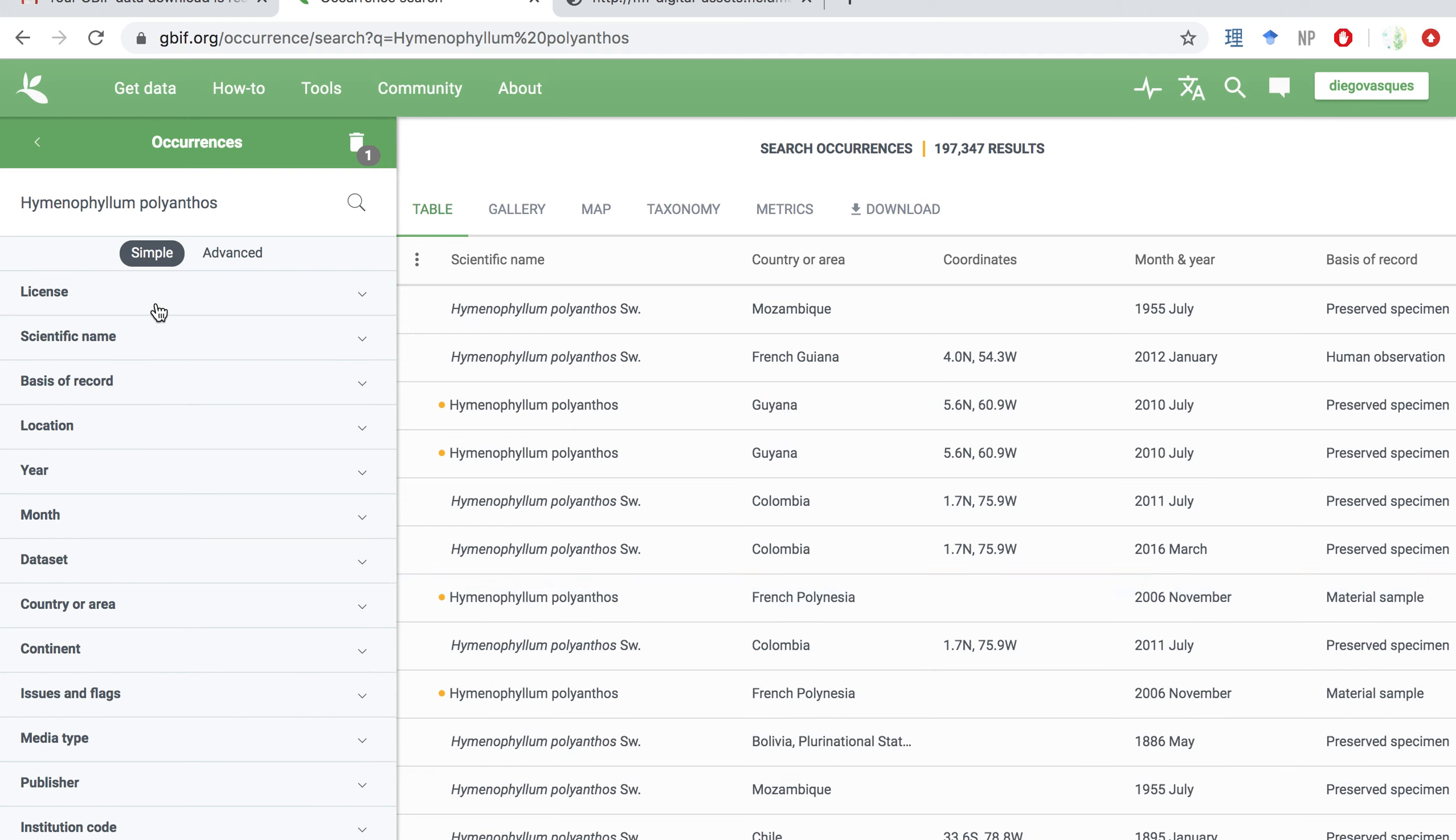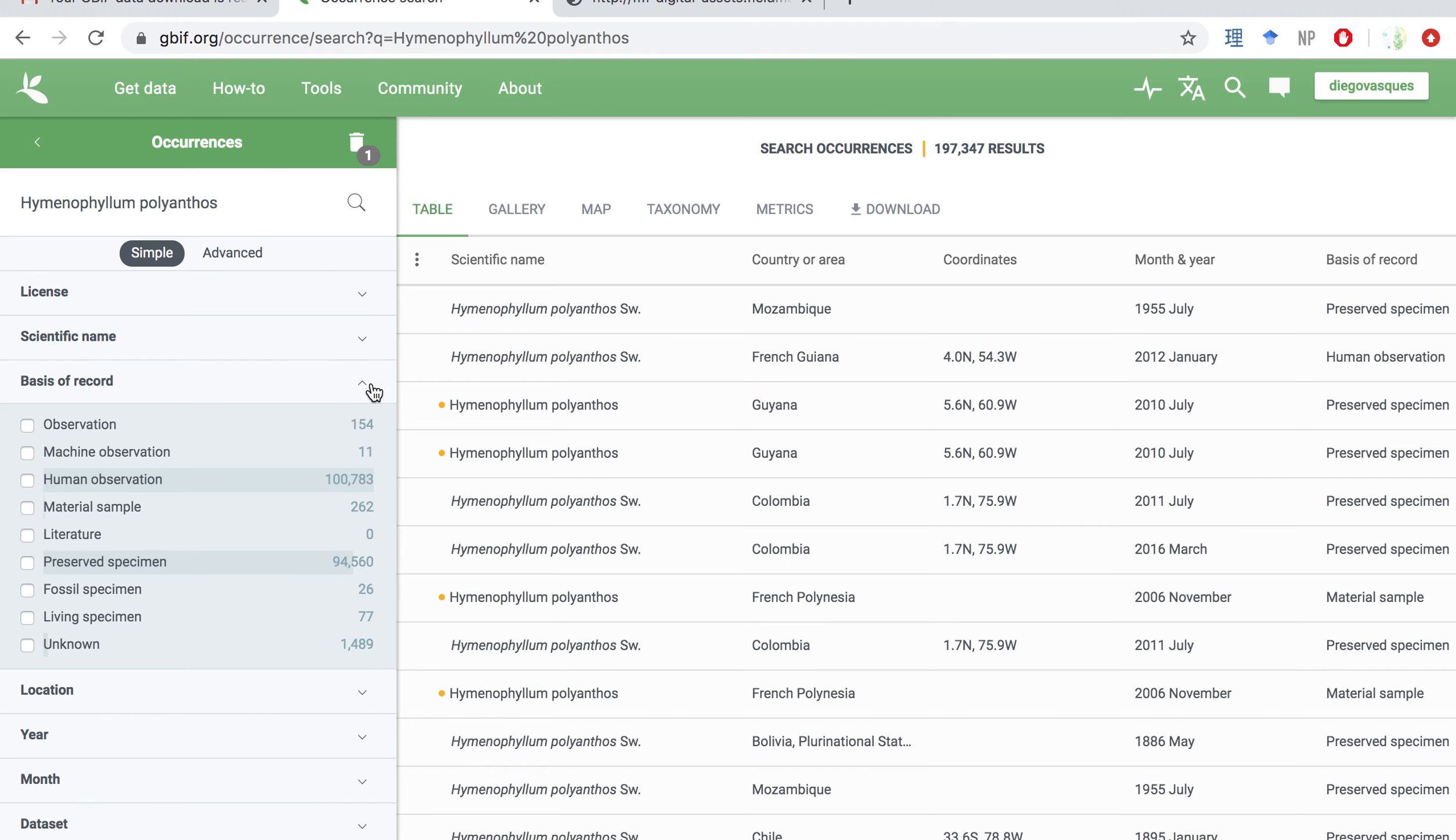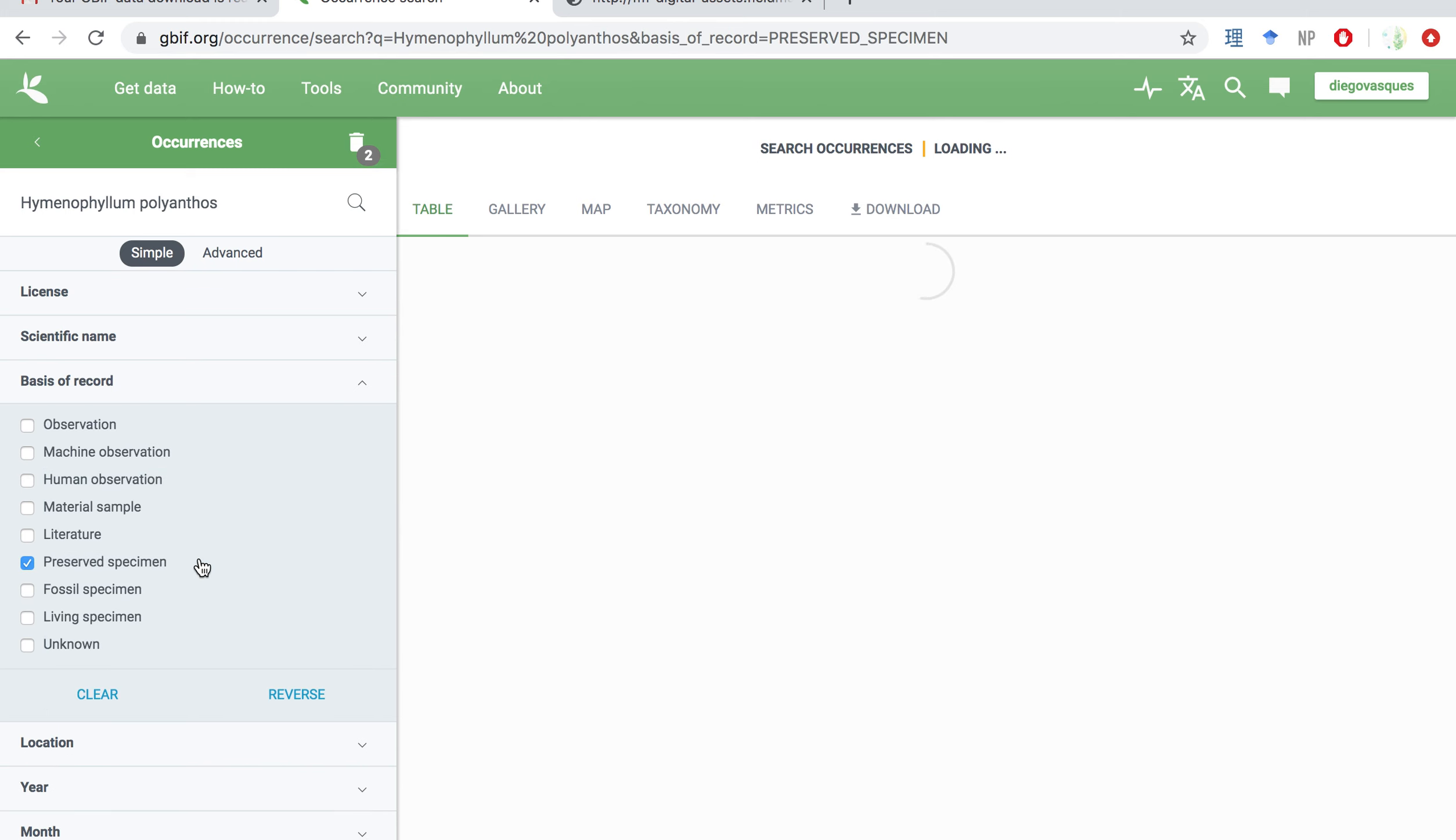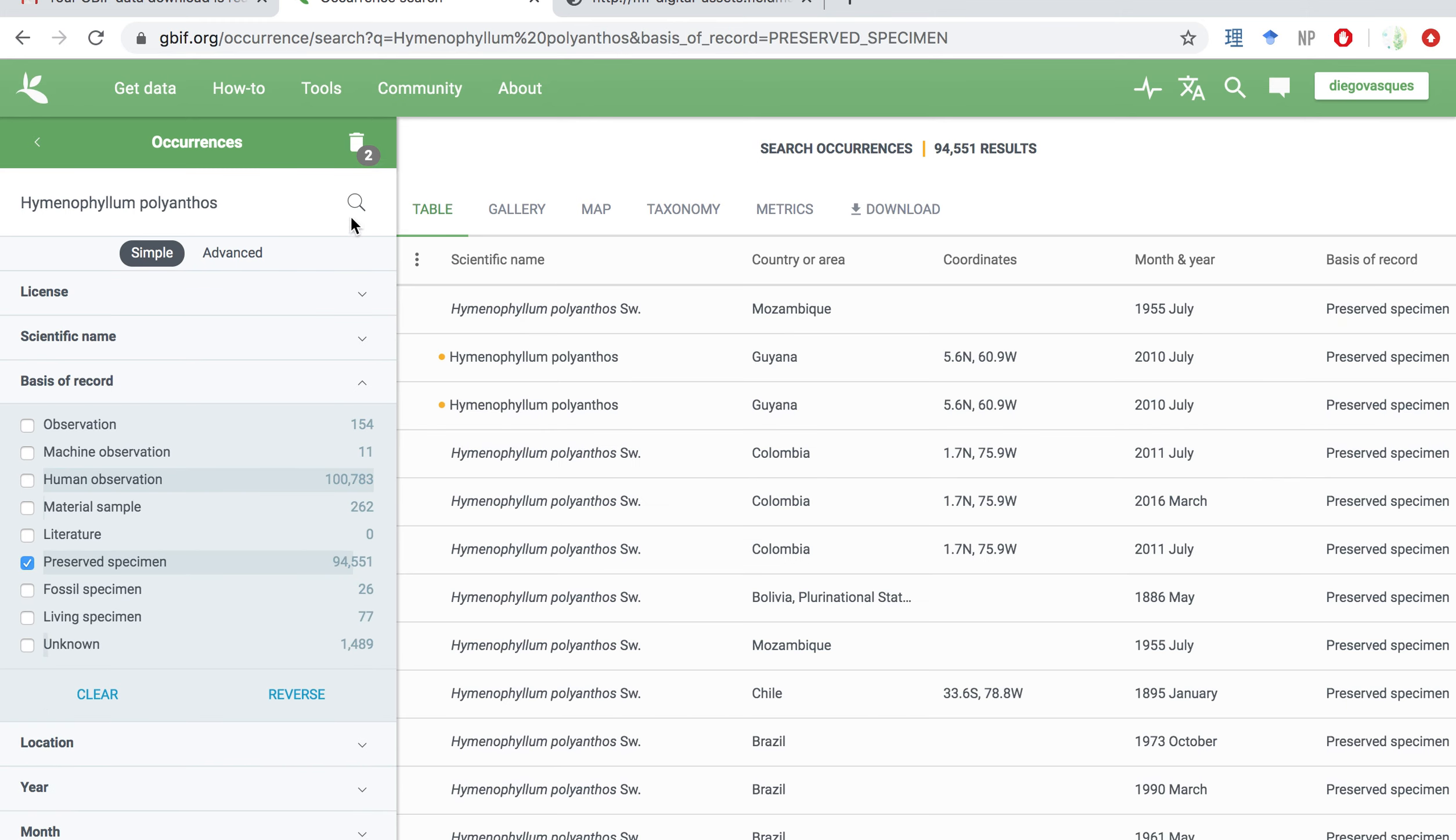We can sort out information even further. So for example, basis of record is an interesting tab for us to click here, you can see that most of the cases are within either human observation, which can be a picture, it can be some kind of other record that somebody did in nature. And that preserved specimens, which is basically herbarium, we are going to click on this because this is basically a deposit of information in a museum or so.